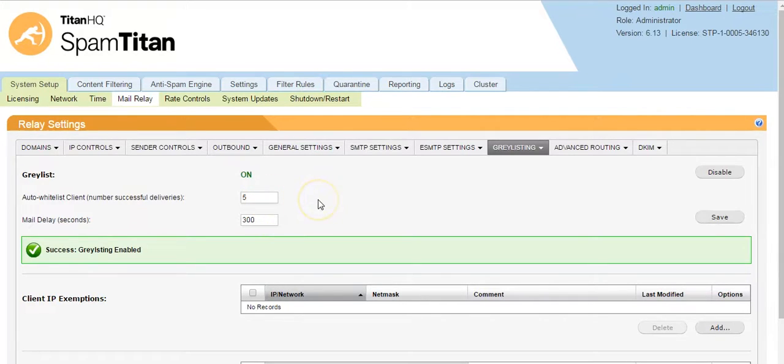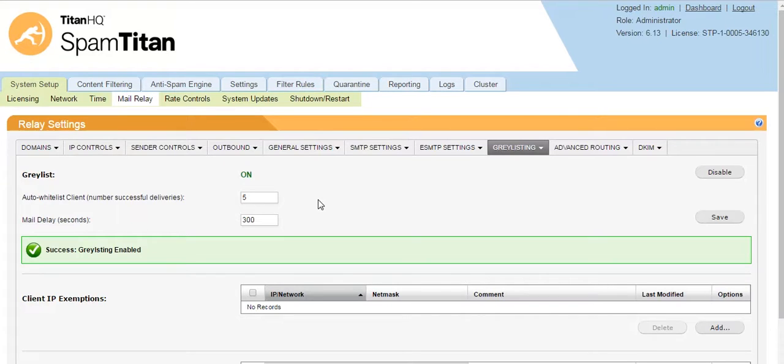Gray listing looks for three settings: the sending IP address, the sender email address, and the recipient email address.